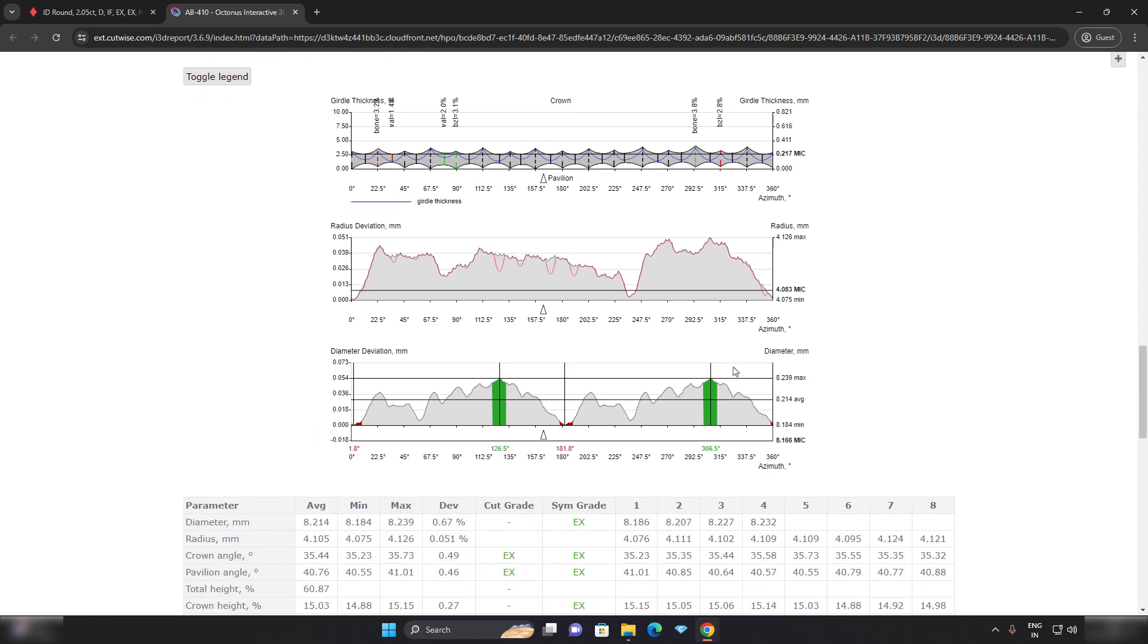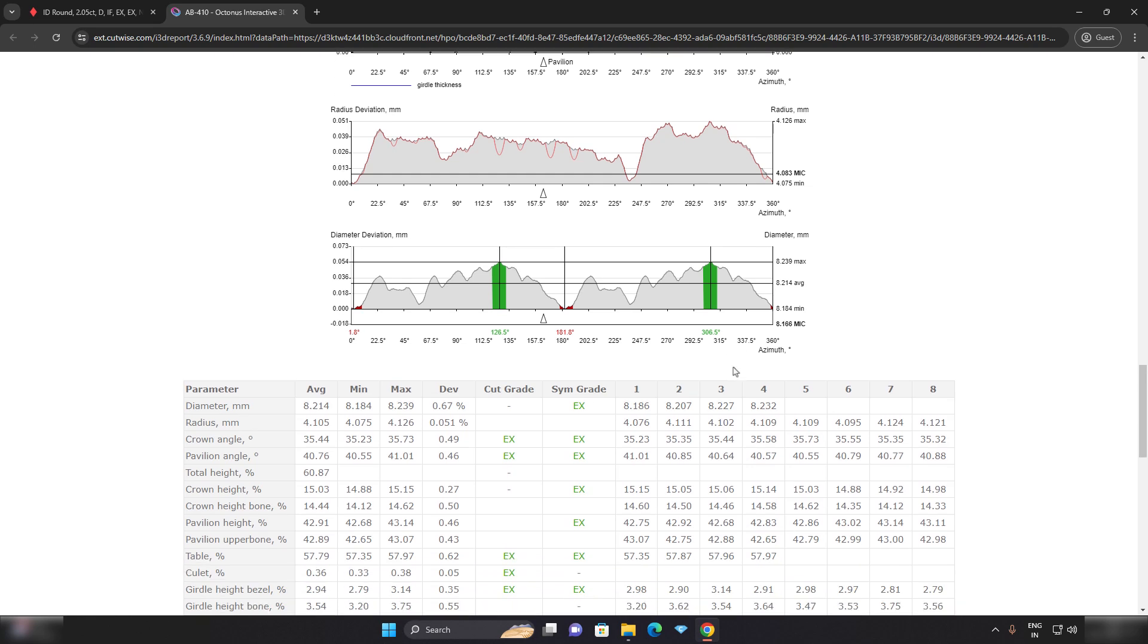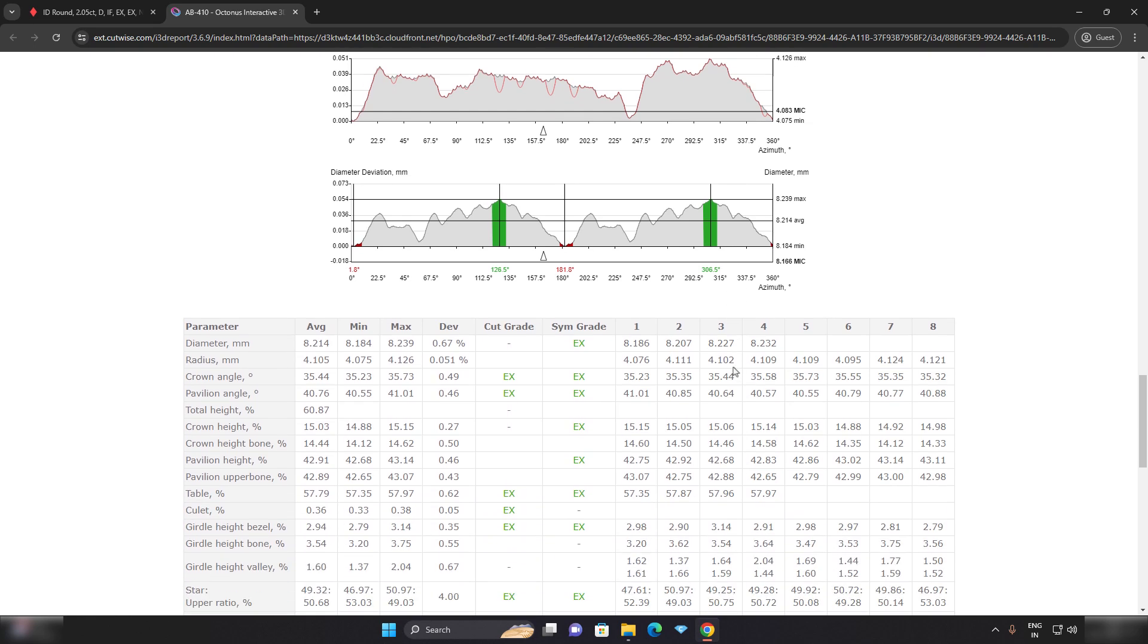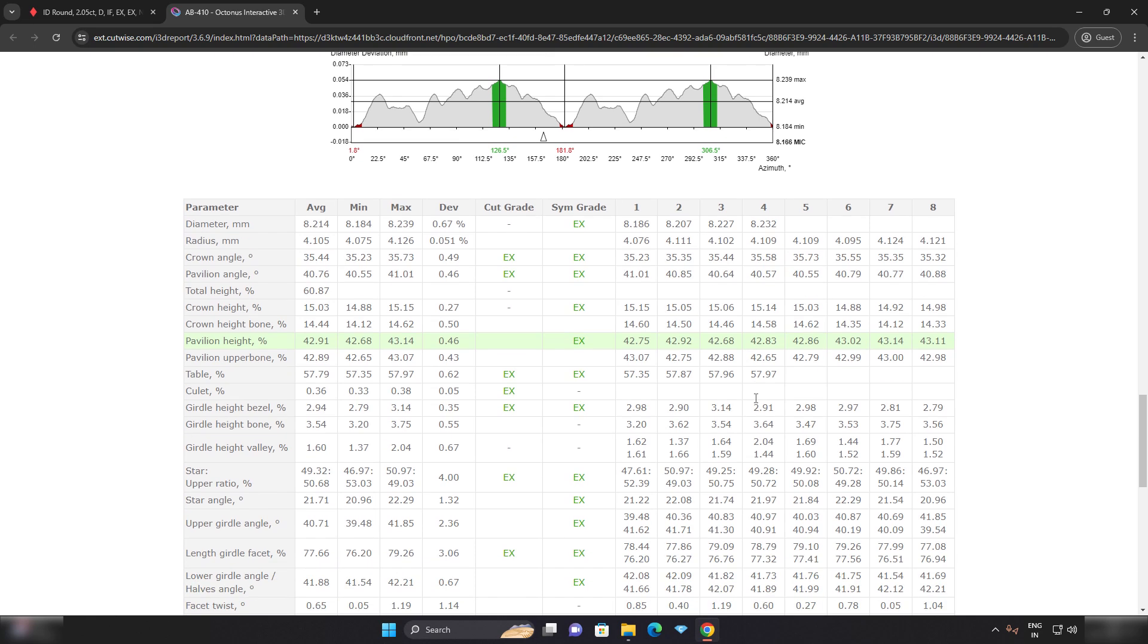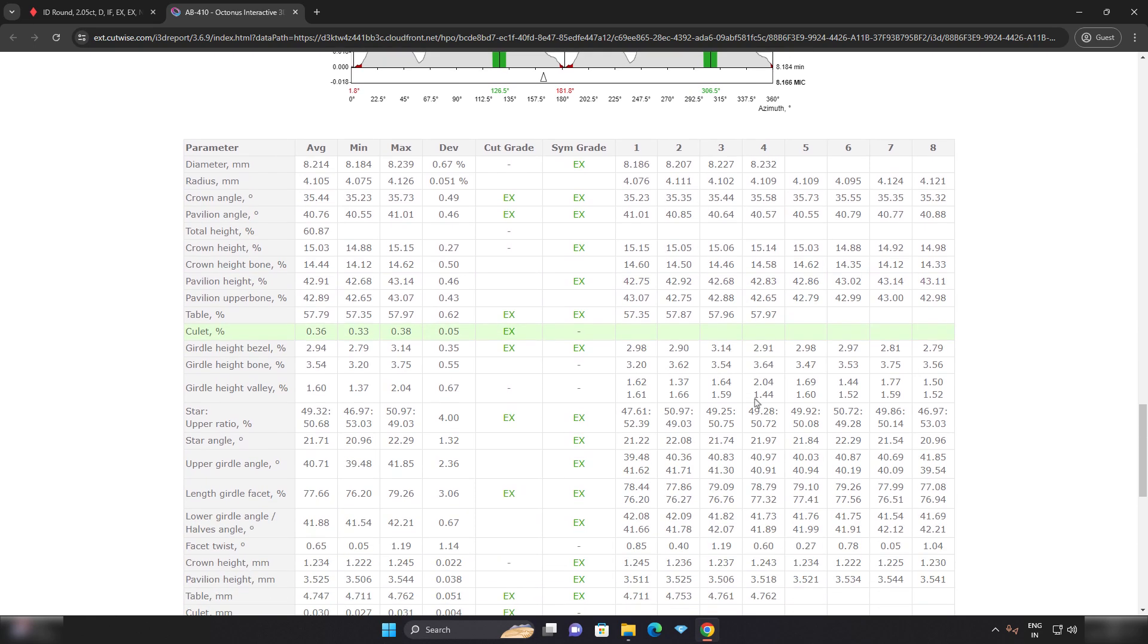Further, you will find a detailed parameter table for each and every facet of the diamond, providing comprehensive information for thorough analysis.